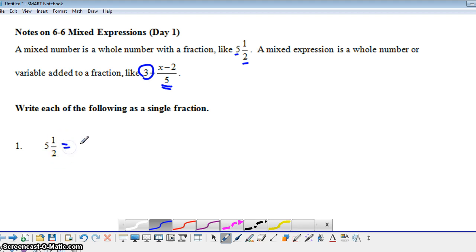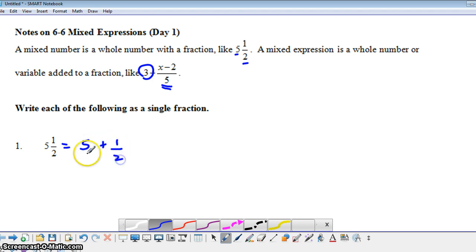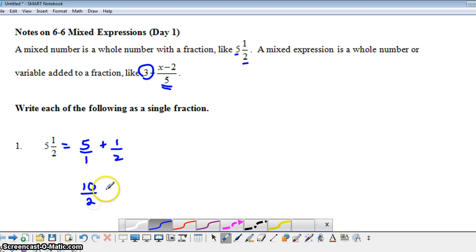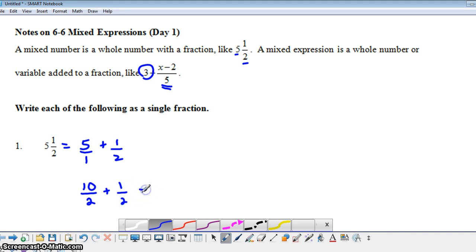You might say, well, this is already a single fraction, 5½. But really, 5½ is 5 plus ½. And if we want to rewrite this as a single fraction, we need to have a common denominator here of 2. So we're going to rewrite 5 over 1 as 10 over 2. And now we can actually add 10 over 2 with the 1 over 2, and we get 11 over 2.